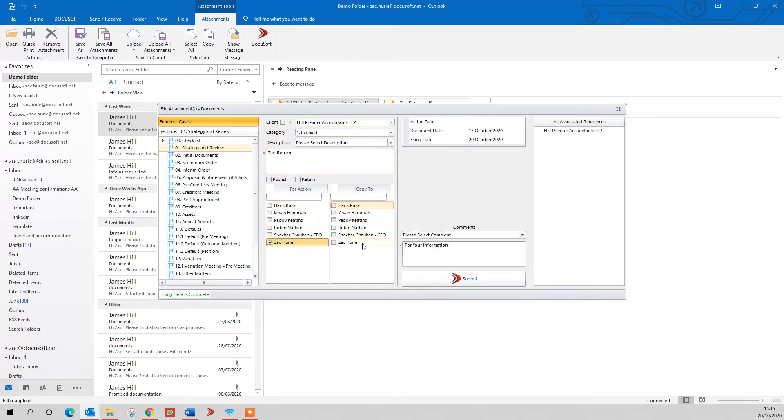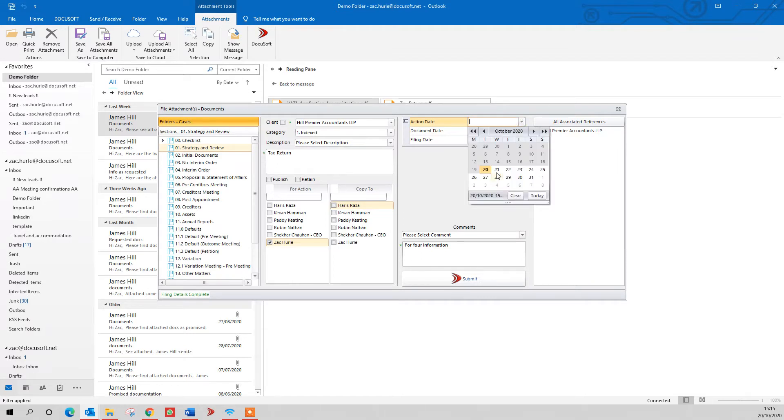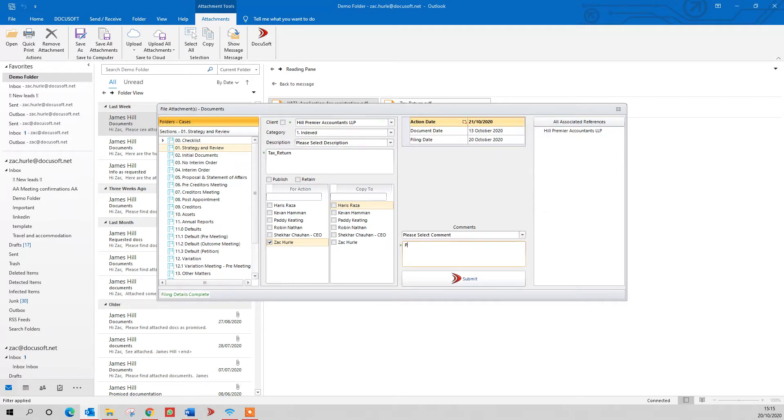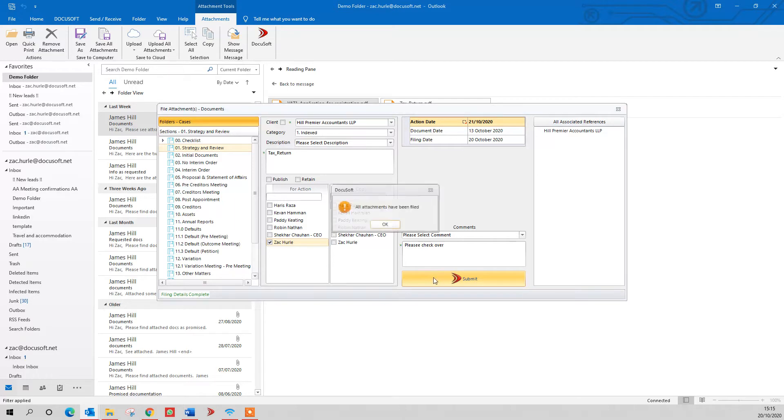Action someone in if you'd like to. Give them an action by date. So that's a colleague of mine that I want to tell them to work on this document, and give them a reason. Please check over. Hit the submit button, and that files that attachment into the system.